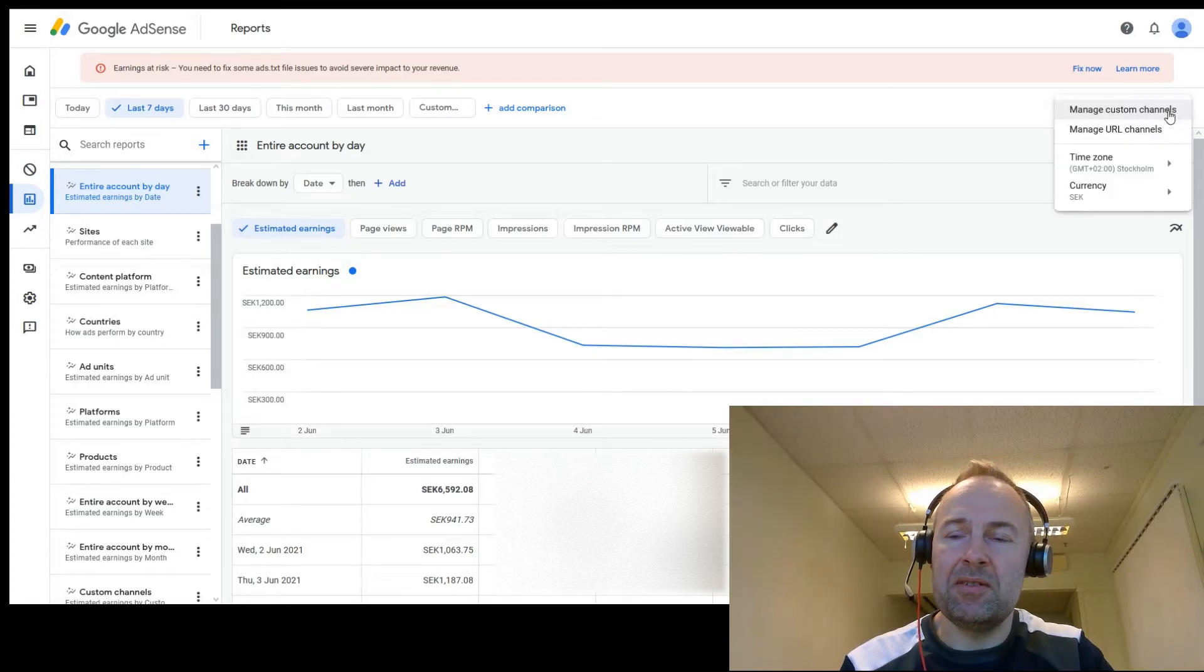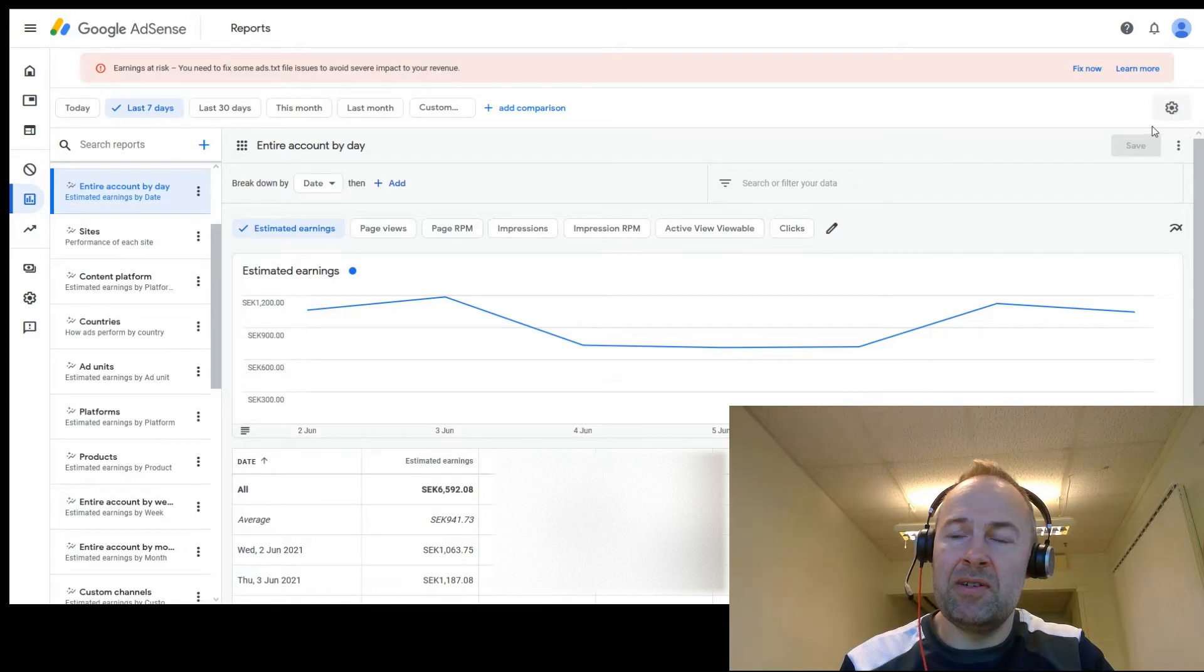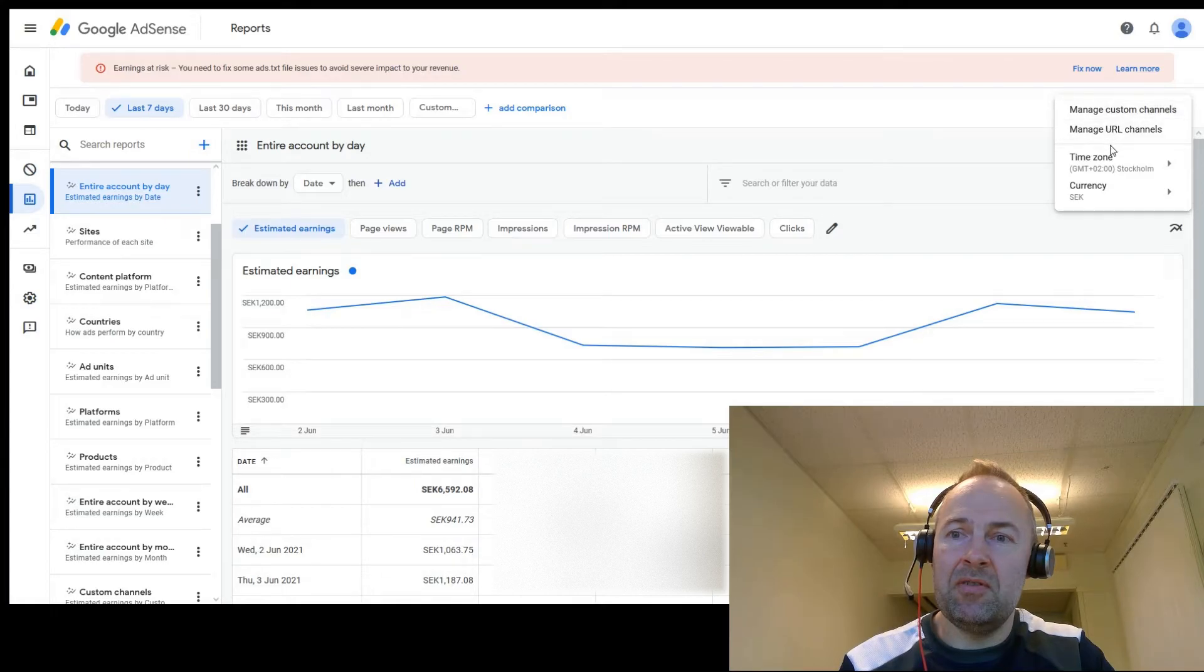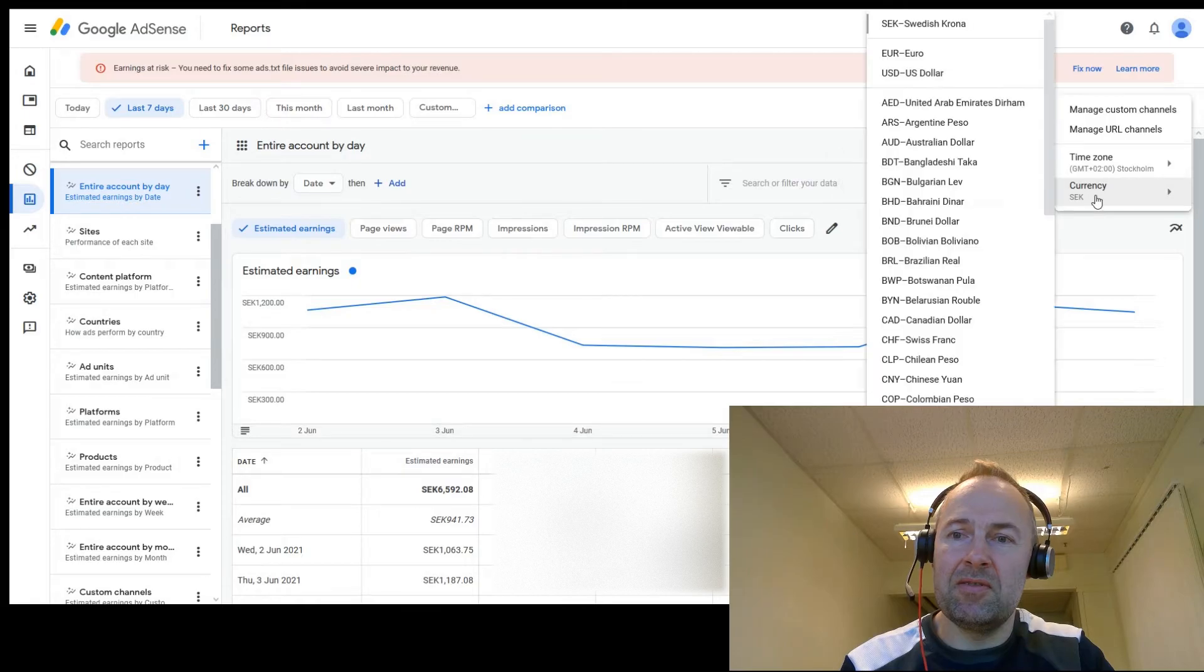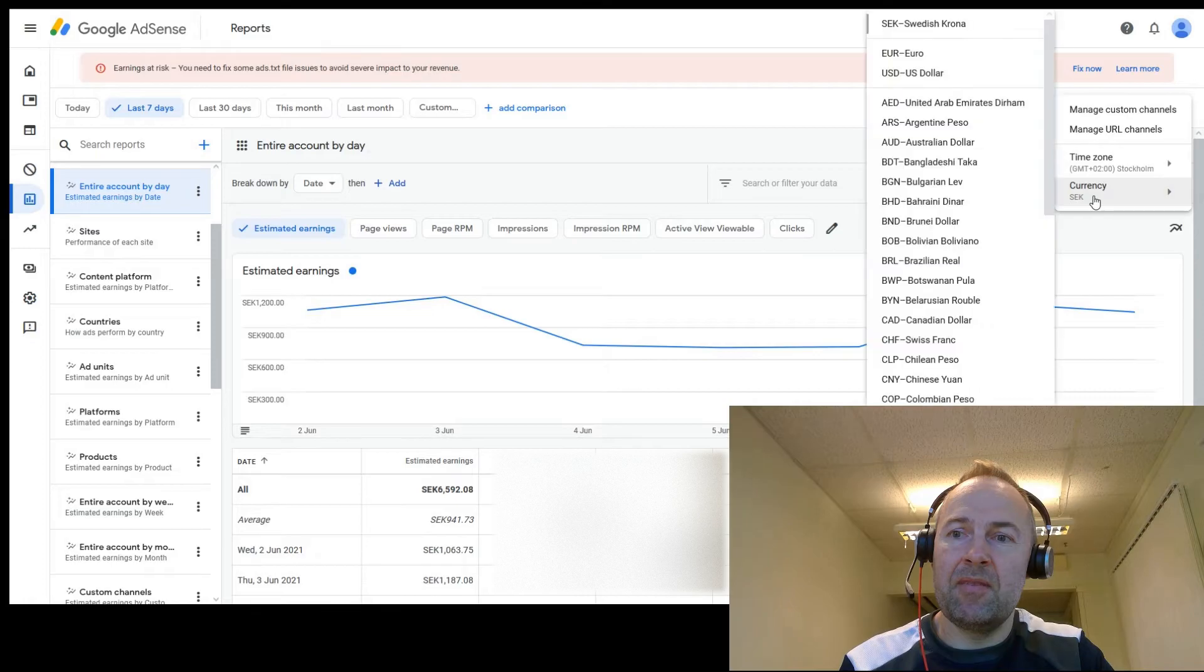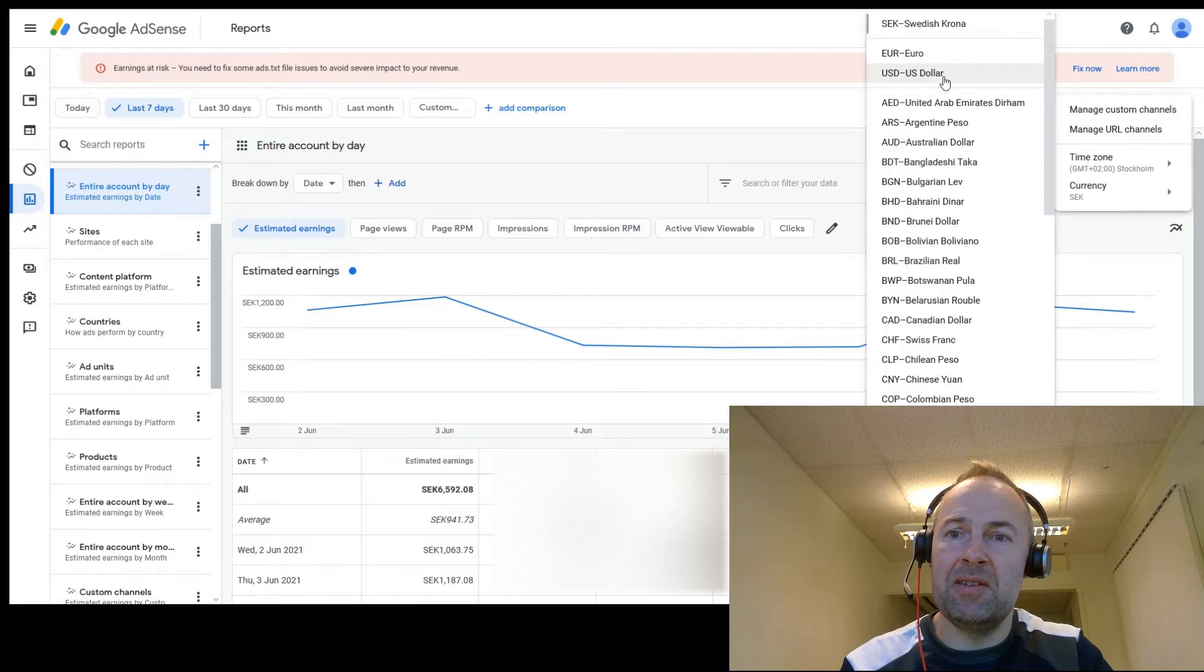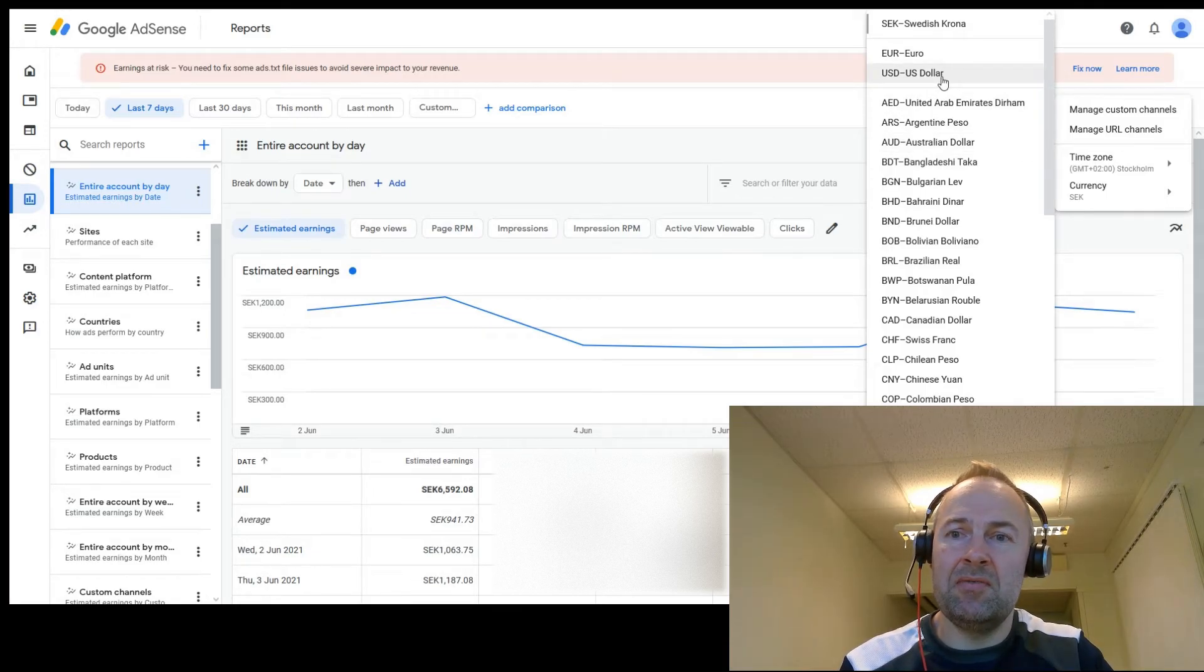So if we go into this settings wheel here on the right almost at the top, we'll get a few options. We can change the time zone and we can also change the currency. On the top will always be the account currency, basically the currency which your payments are set to be paid out in, and here you can set it to any currency available.